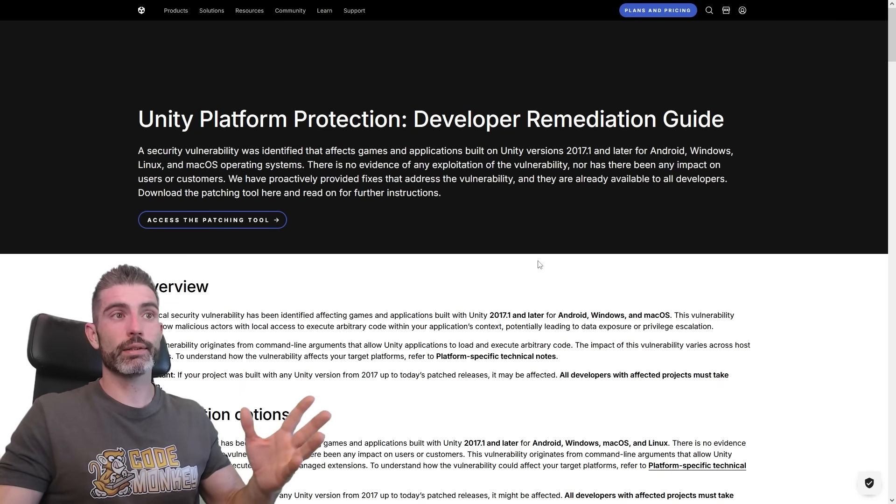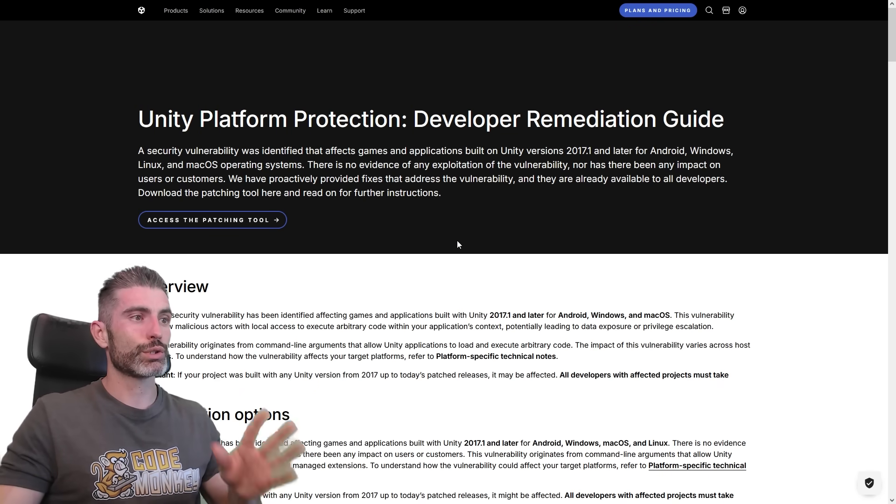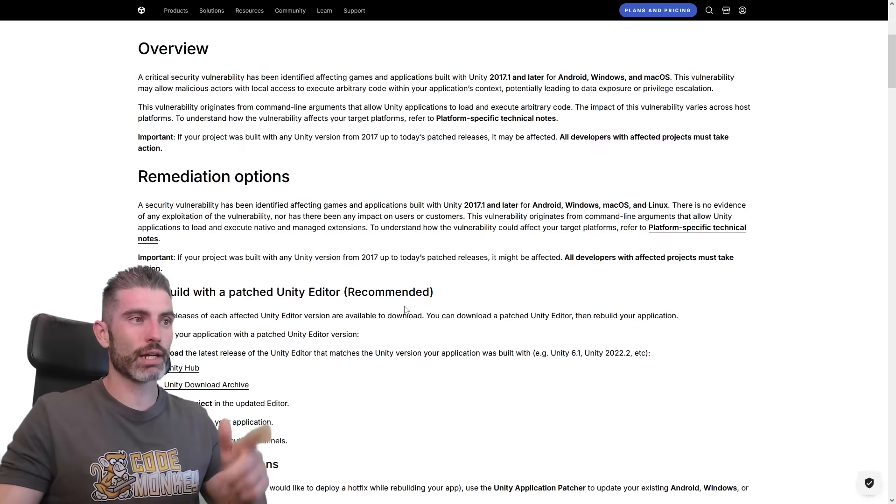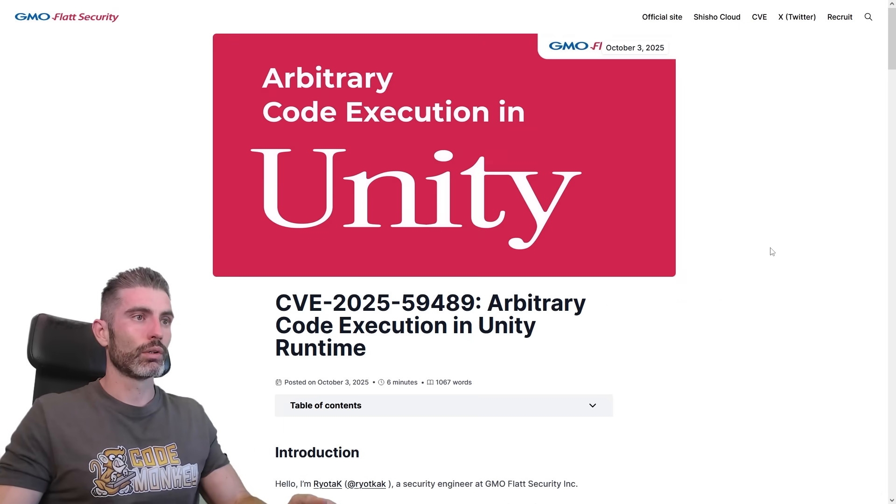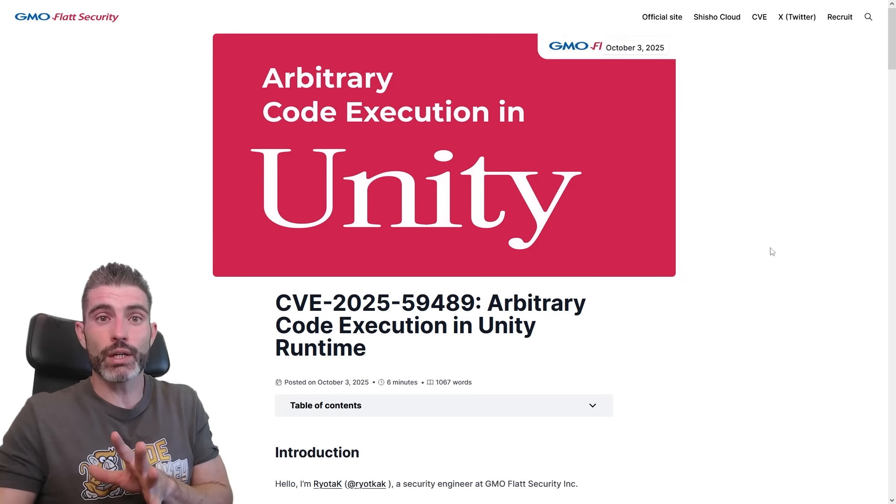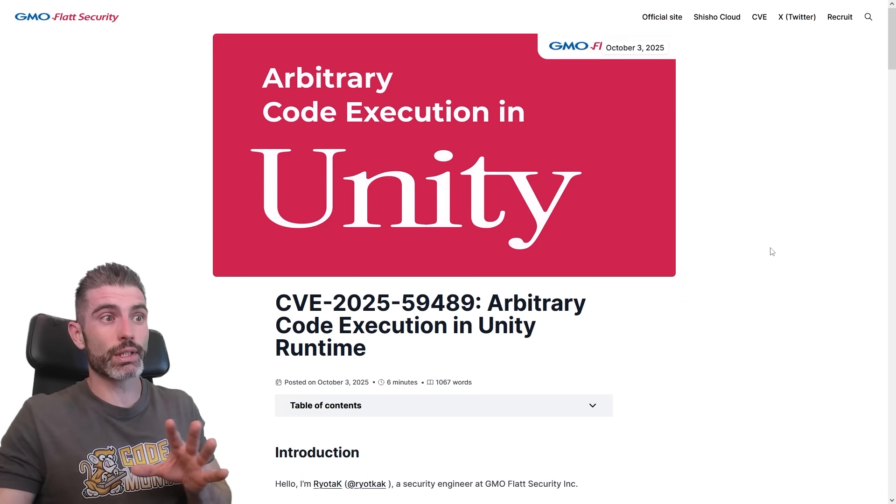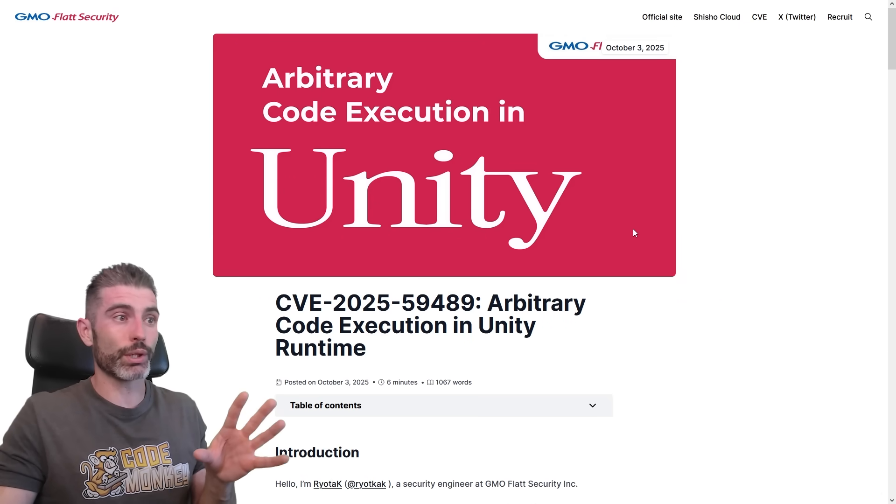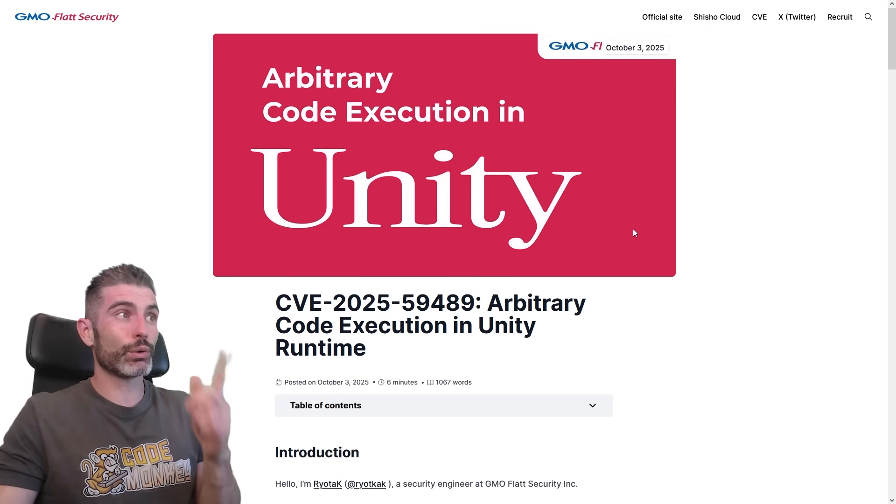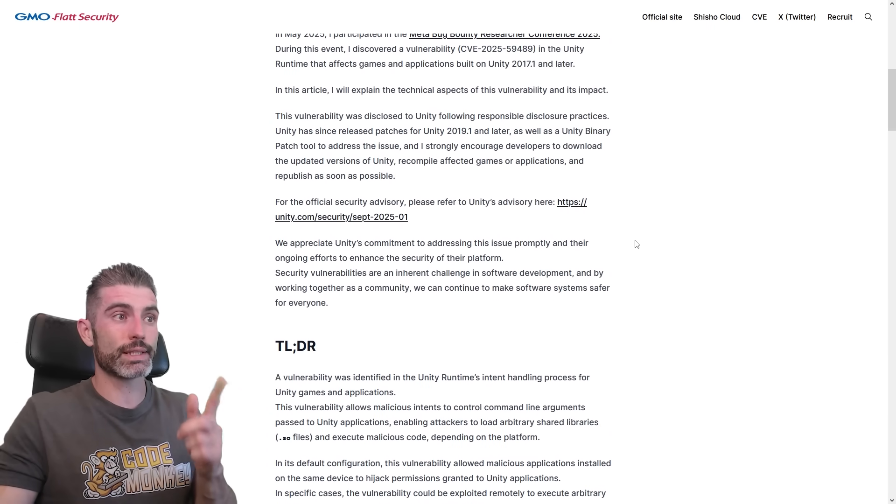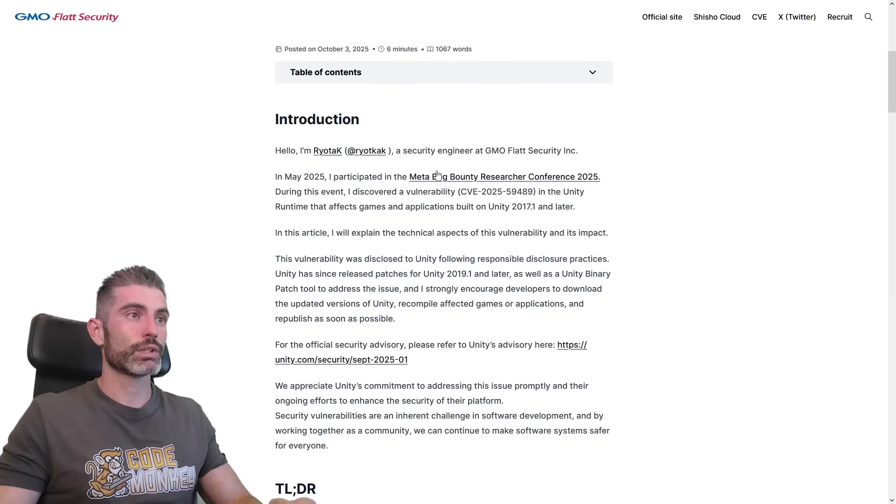They've got an entire guide on how to apply the patch. So you can go over here onto this page, you can access the patching tool, and then you can see everything this is going to do. Or if you're more of a security researcher yourself, if you're interested in the backend for how this whole thing works, you can actually read the entire report on this security exploit.